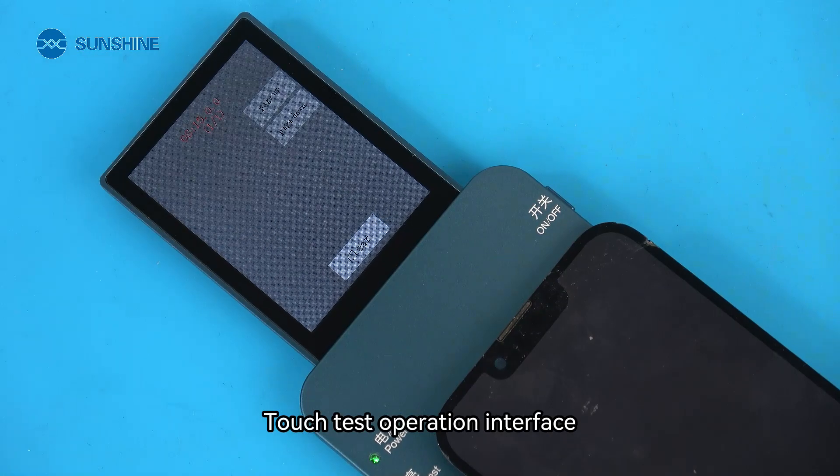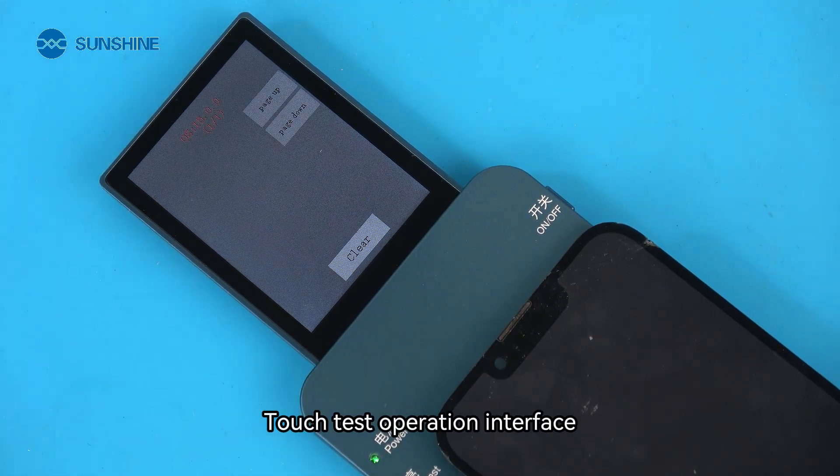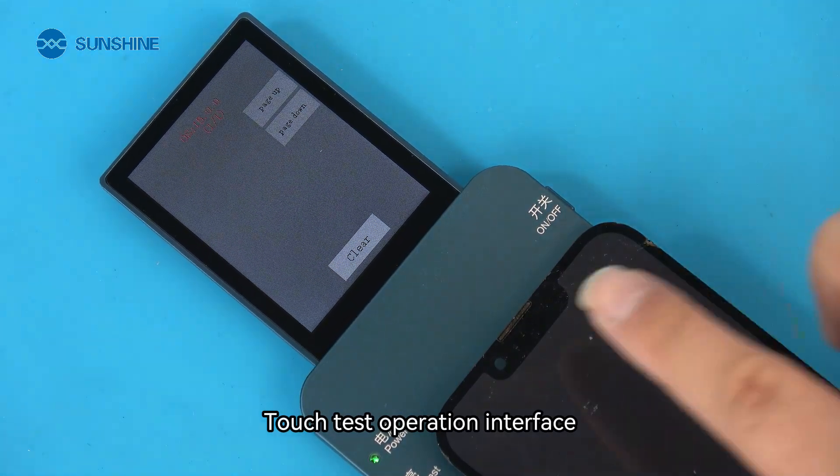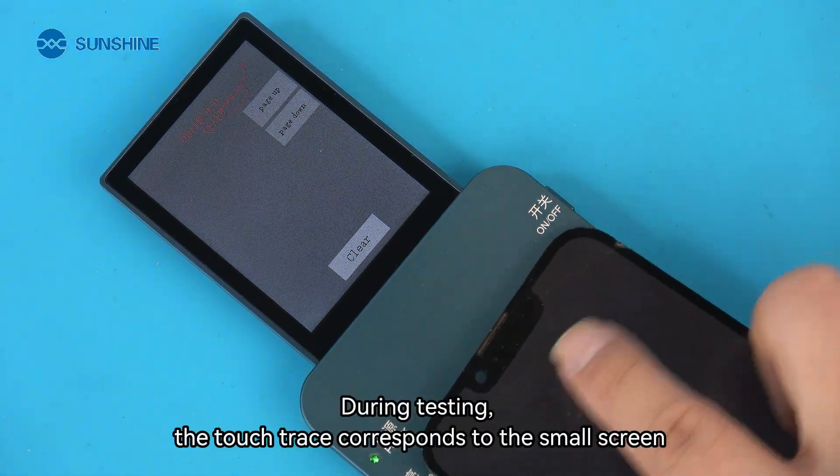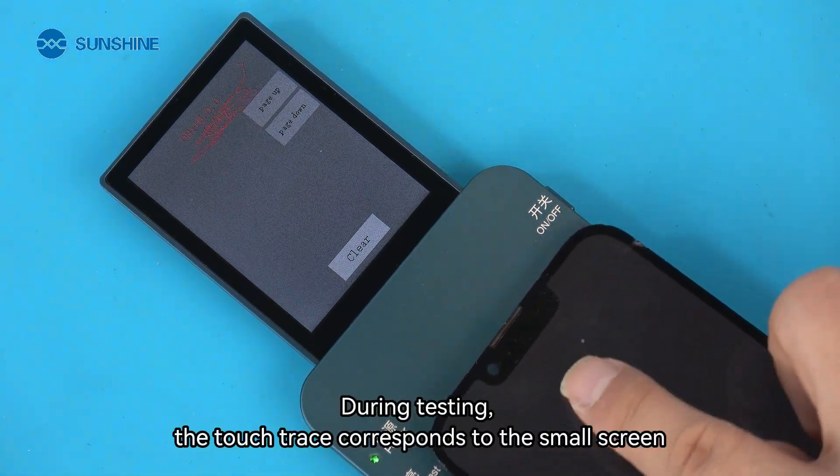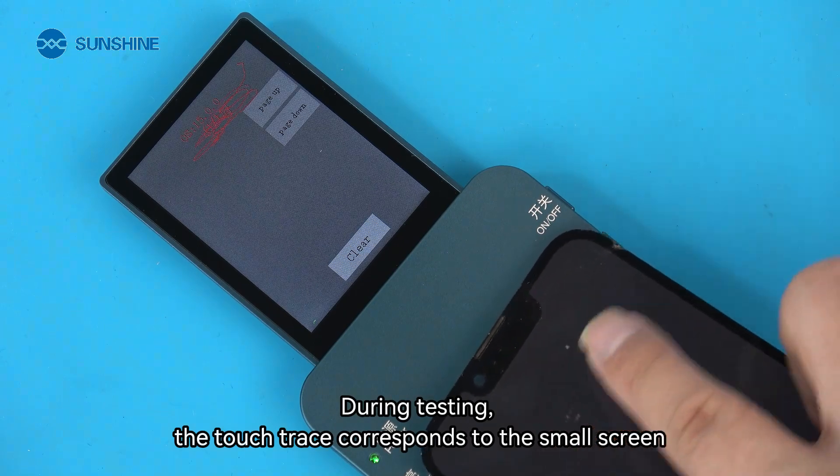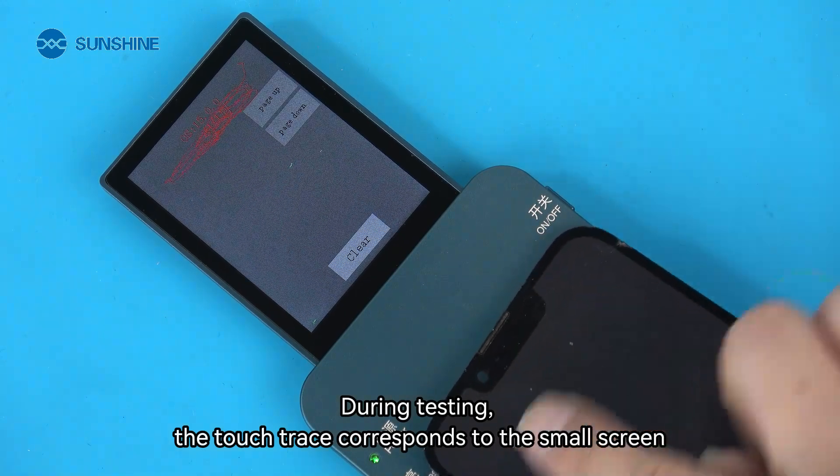Touch test operation interface. During testing, the touch trace corresponds to the small screen.